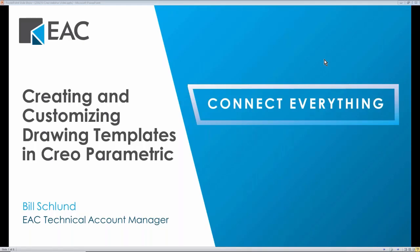Good morning, everyone. This is Cassie Stumo. I am the Marketing Specialist here at EAC. Thanks for joining us today for our webinar. We'll start off today with an introduction of EAC, and then our Technical Account Manager, Bill Schlund, will present on creating customizing templates in Creo.